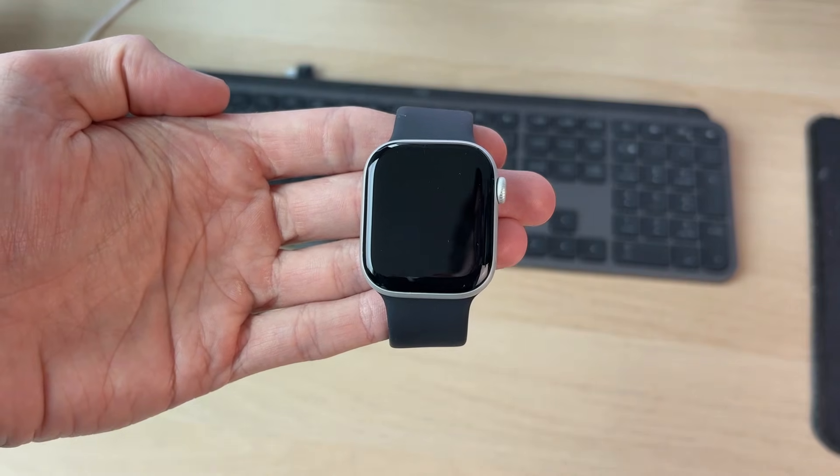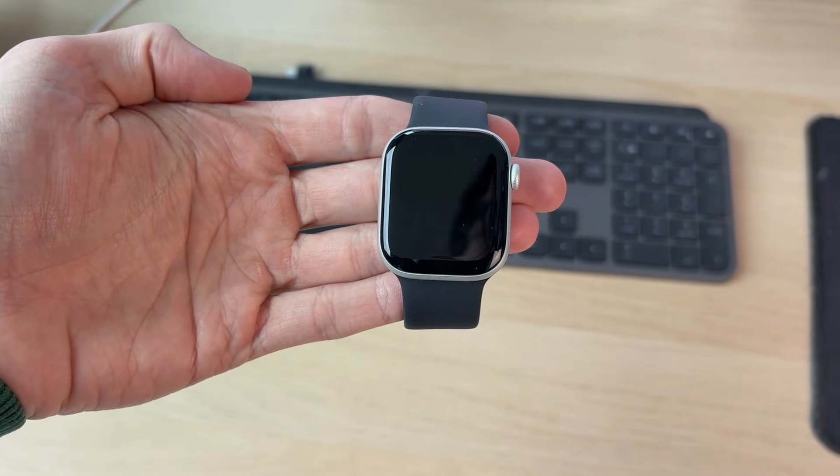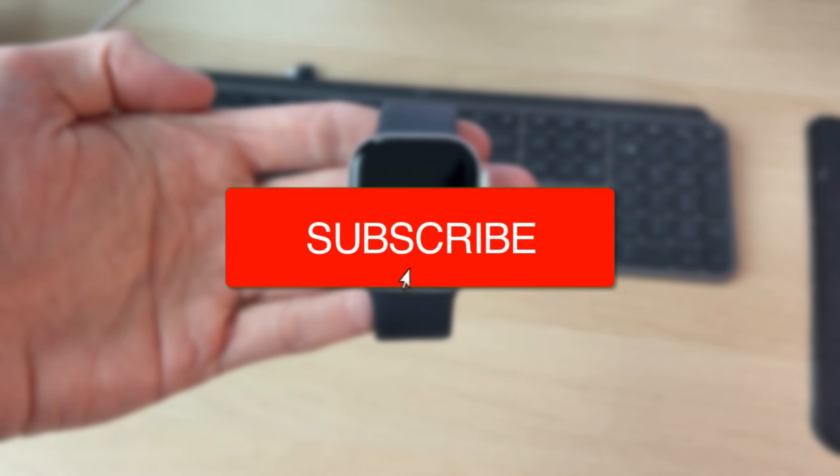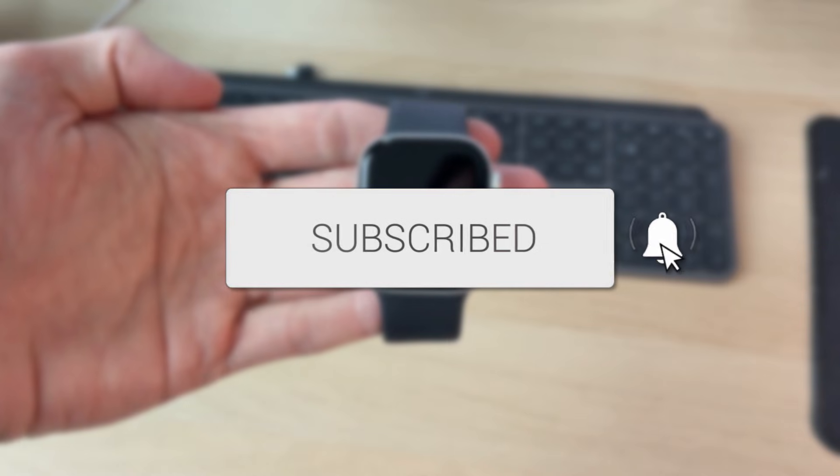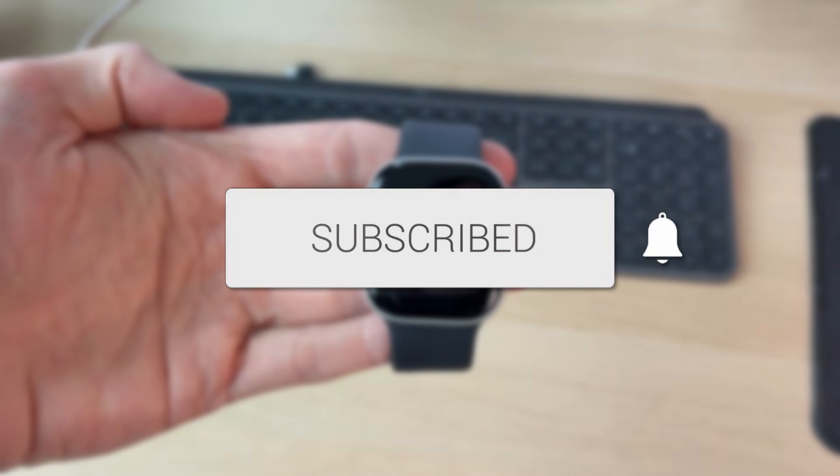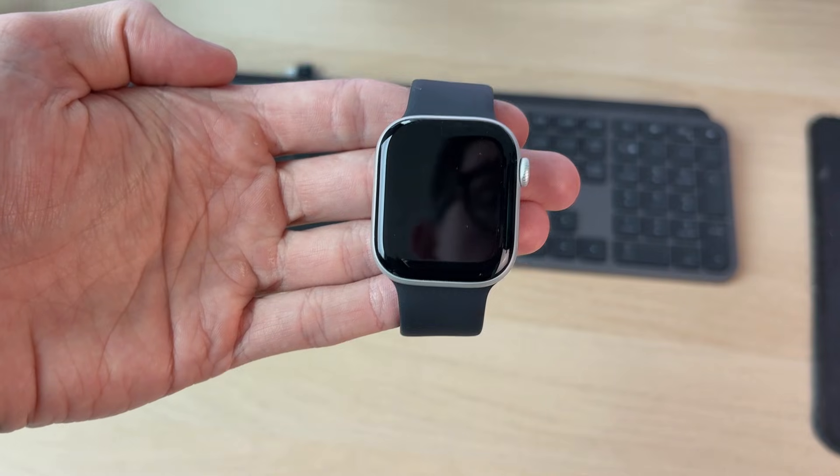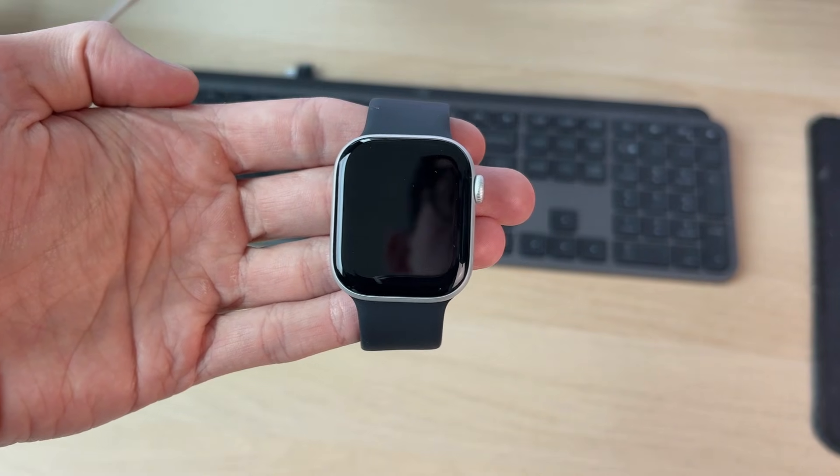We'll guide you through how to fix an Apple Watch not turning on. If you find this useful, please consider subscribing and liking the video. This problem can be really annoying as it means the watch can't be used.